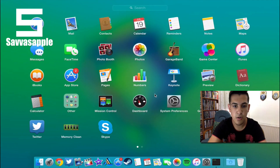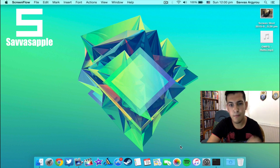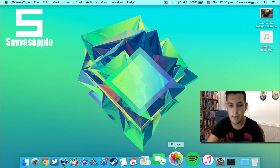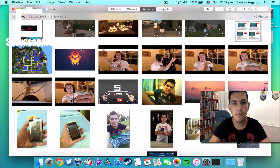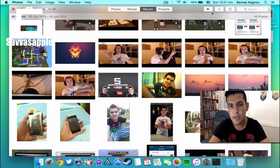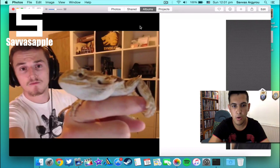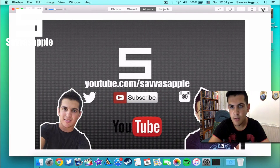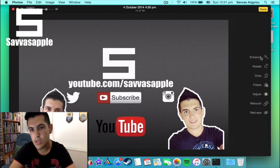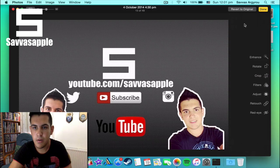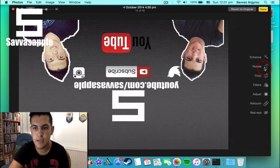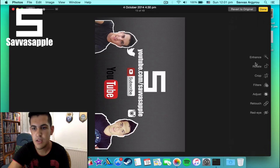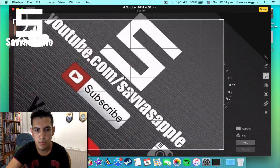Everything is so much faster in 10.10.4 Yosemite. Next up is the Photos app — for me it's new, it's actually been around since 10.10.3, but it's here now. Once you launch the Photos app it shows your photo library and you can select and view photos. You can scroll through them, and when you click the Edit button it gives you all those new options.